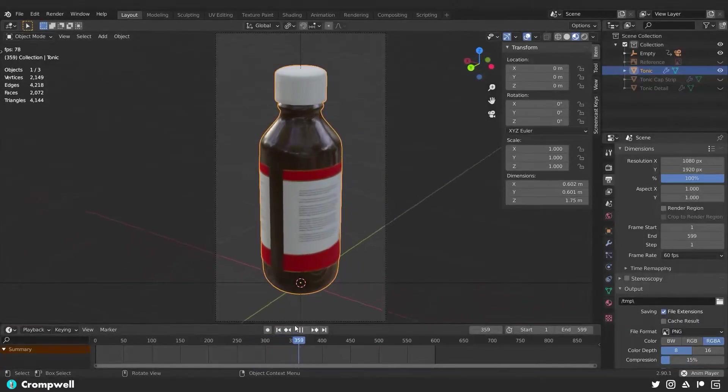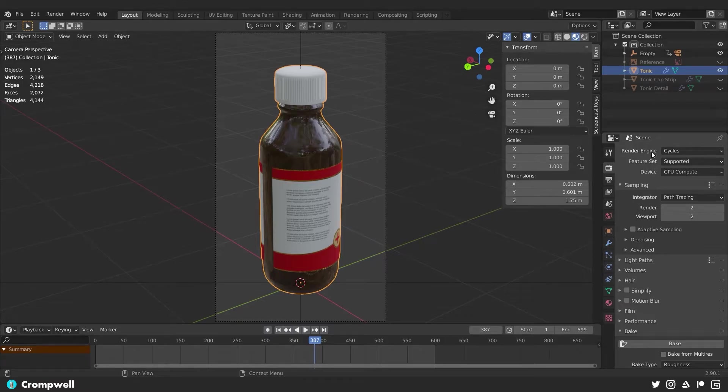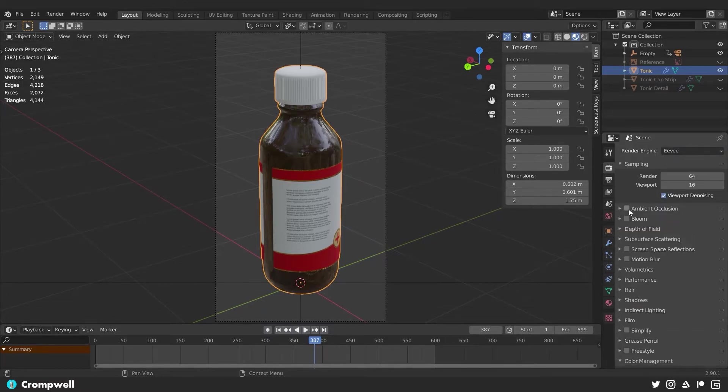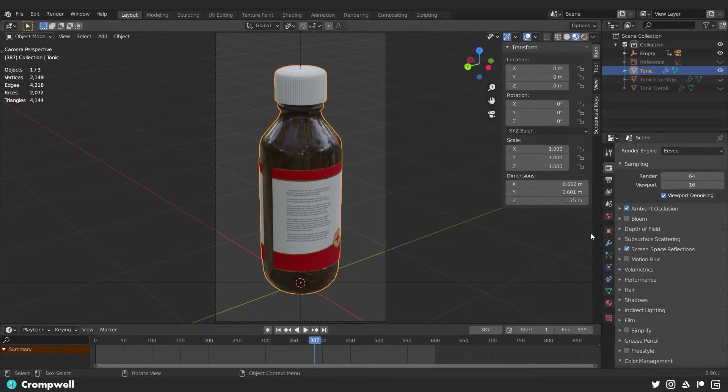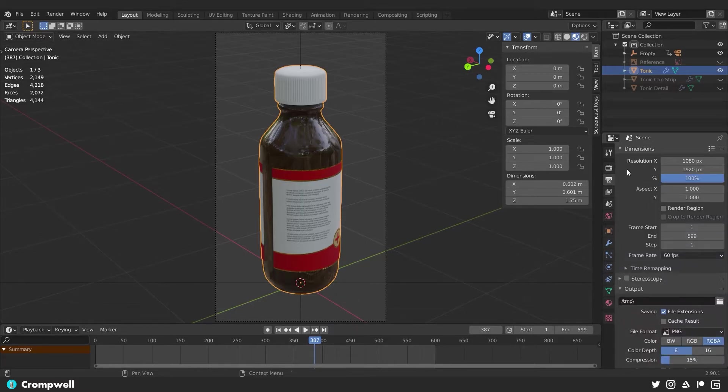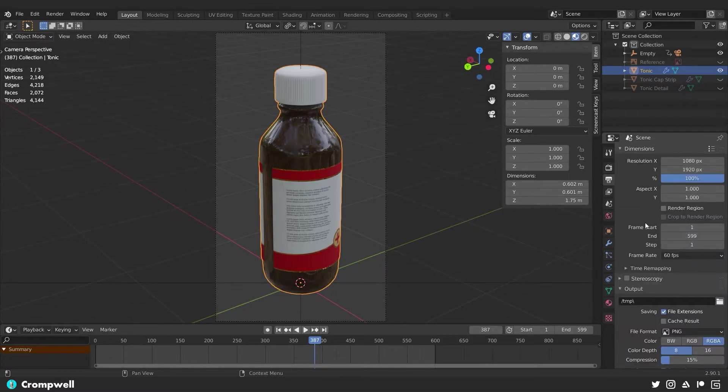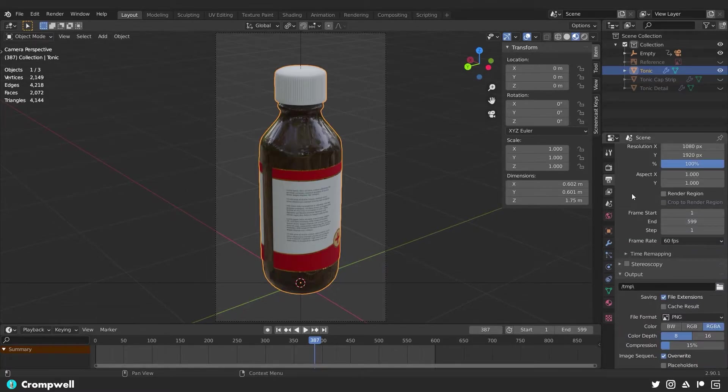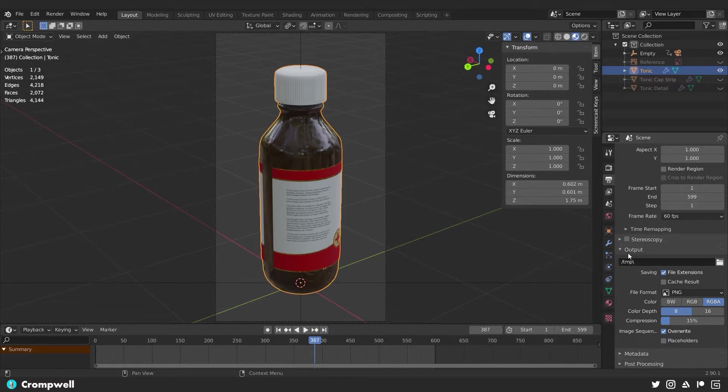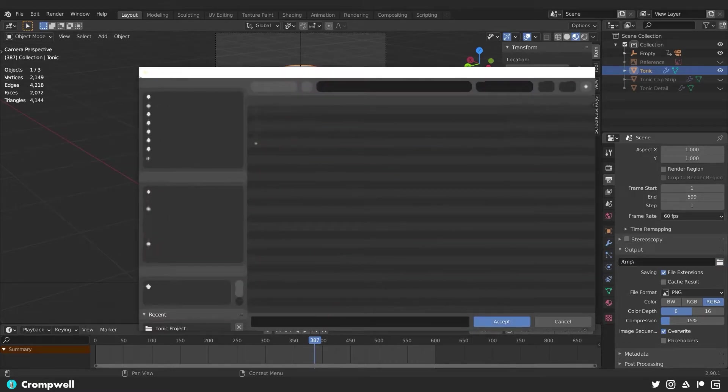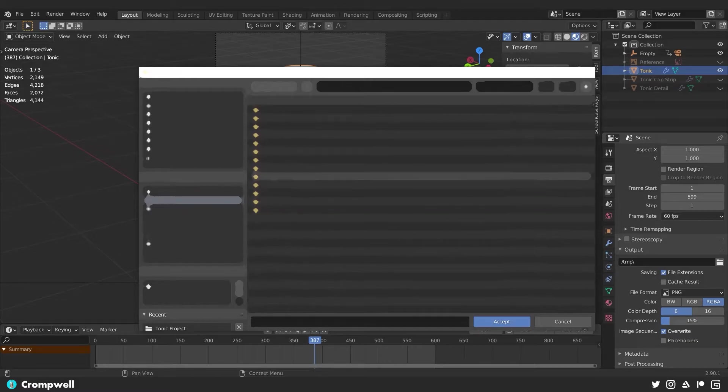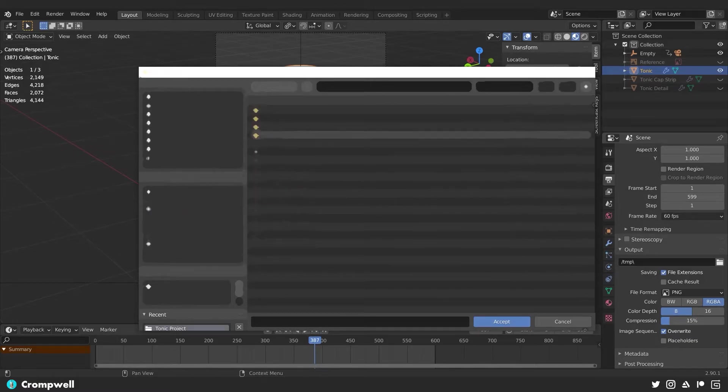Now the only thing left to do is to go into our render engine settings. We're going to set this to EV. I'm going to turn on ambient occlusion and screen space reflections just to give it a little extra oomph. We're also going to leave these. These are fine here. We could tweak these, but I think they're fine where they are at the current moment.